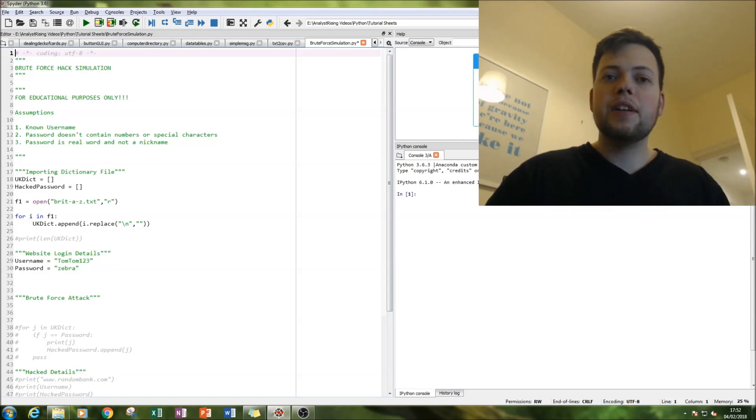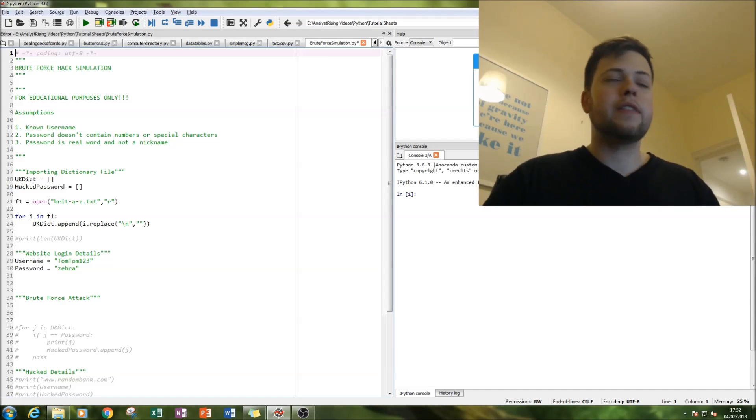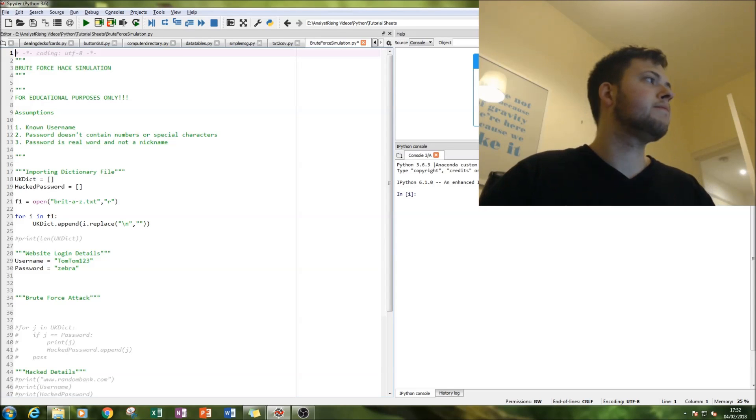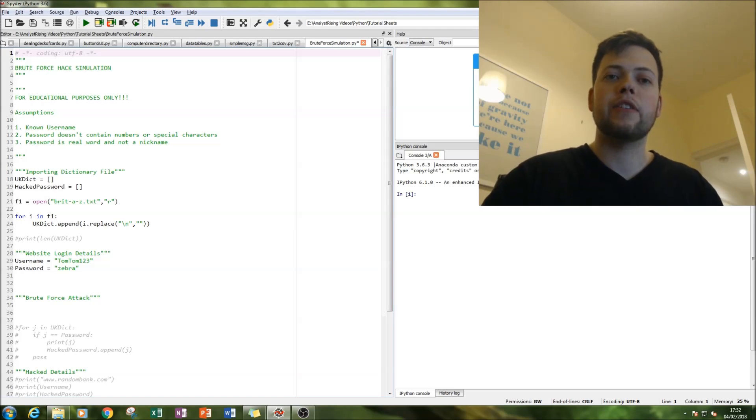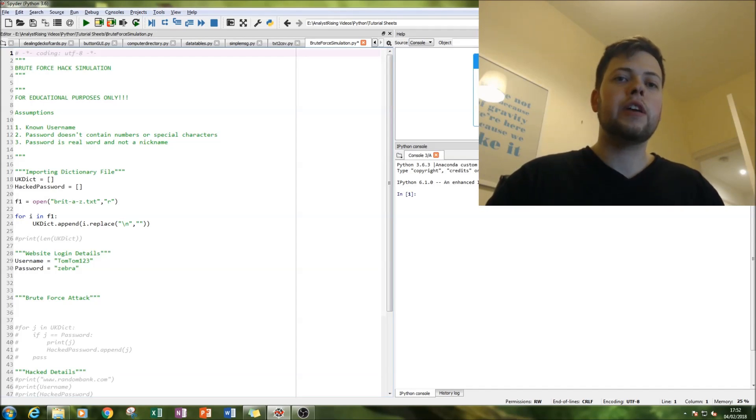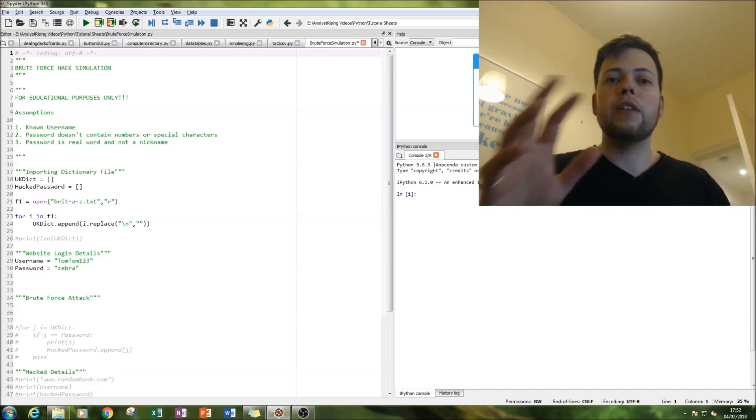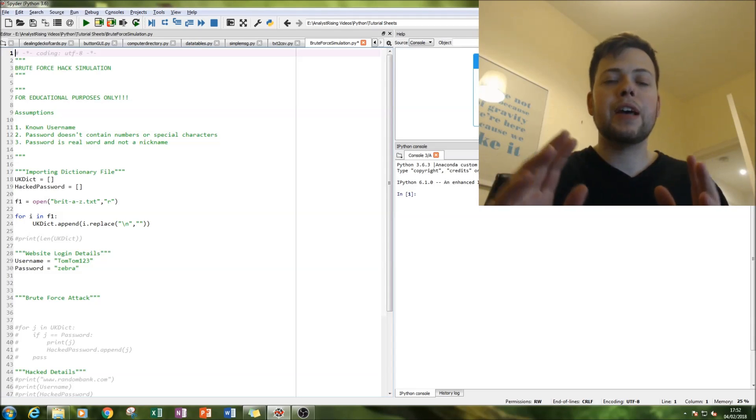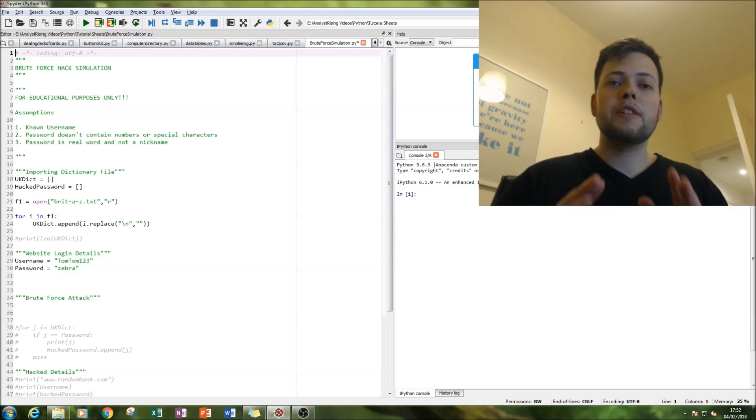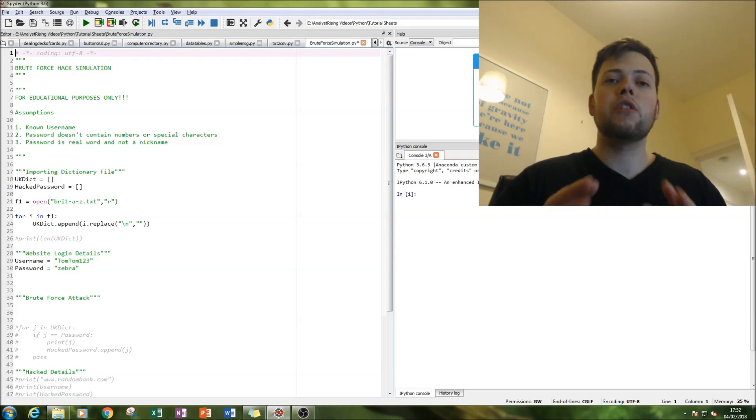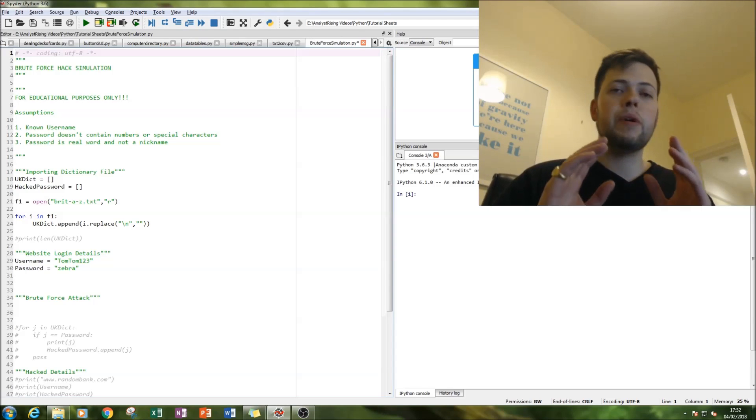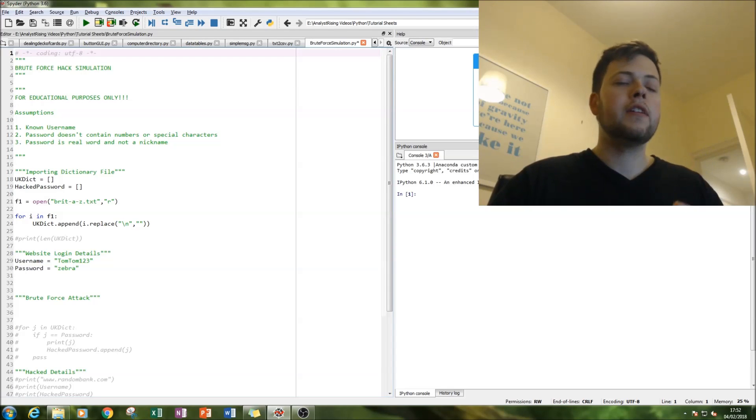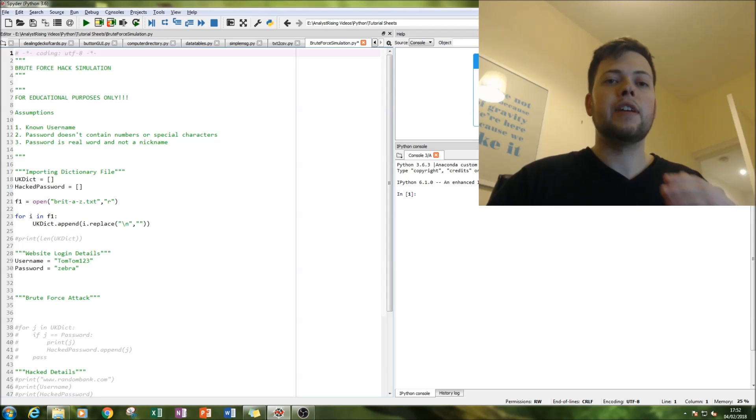There are three main assumptions. The first one is a known username, so we know this victim's username. The second one is that the password doesn't contain any numbers or special characters. So the password does not contain ones, zeros, or anything like that and doesn't contain percentage signs, ampersands or anything like that. And also the third one is the password is a real word and not a nickname. So we know that this word is contained in the A to Z dictionary. It's a word in the dictionary.